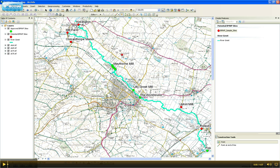All you need to do is snap it to the River Greet and then click wherever you want to add your new site. Just click and a new point has appeared.